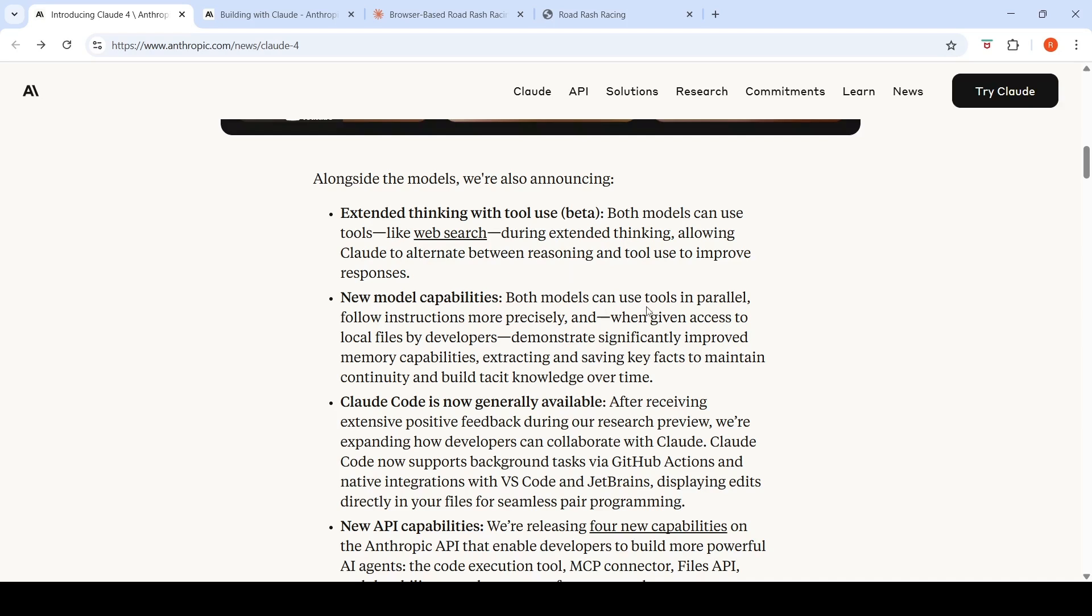Both models can use tools in parallel, follow instructions more precisely, and when given access to local files by developers, they demonstrate significantly improved memory capabilities, extracting and saving key facts to maintain continuity and build knowledge over time.